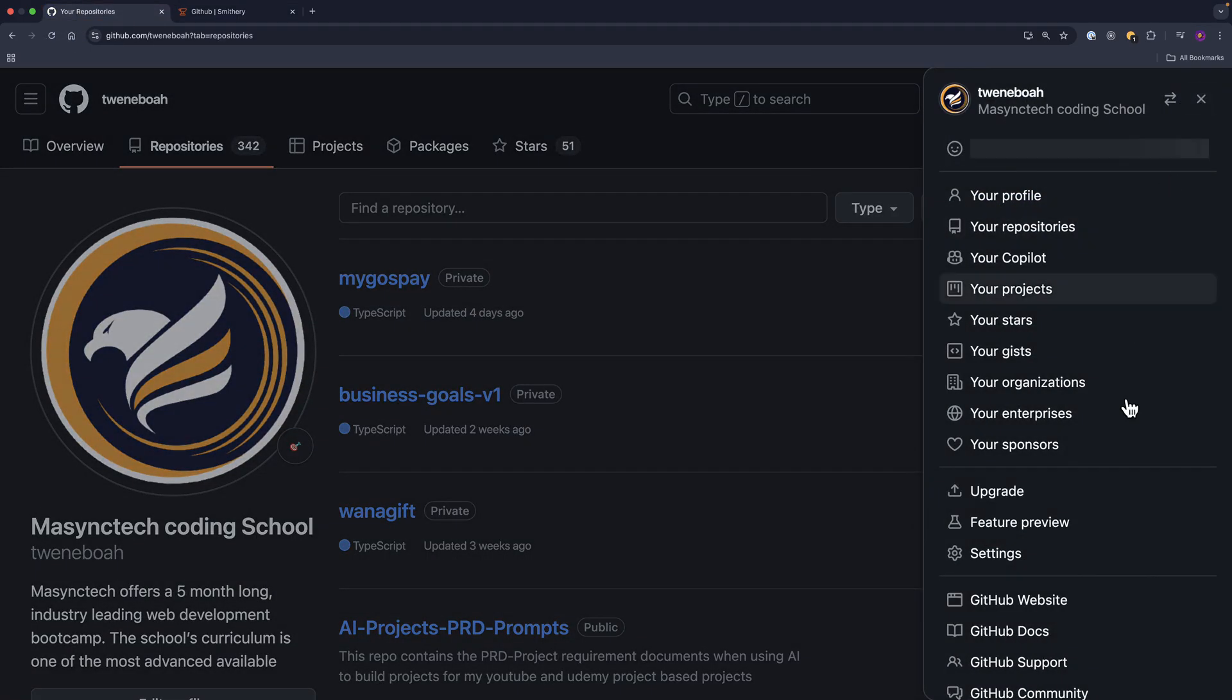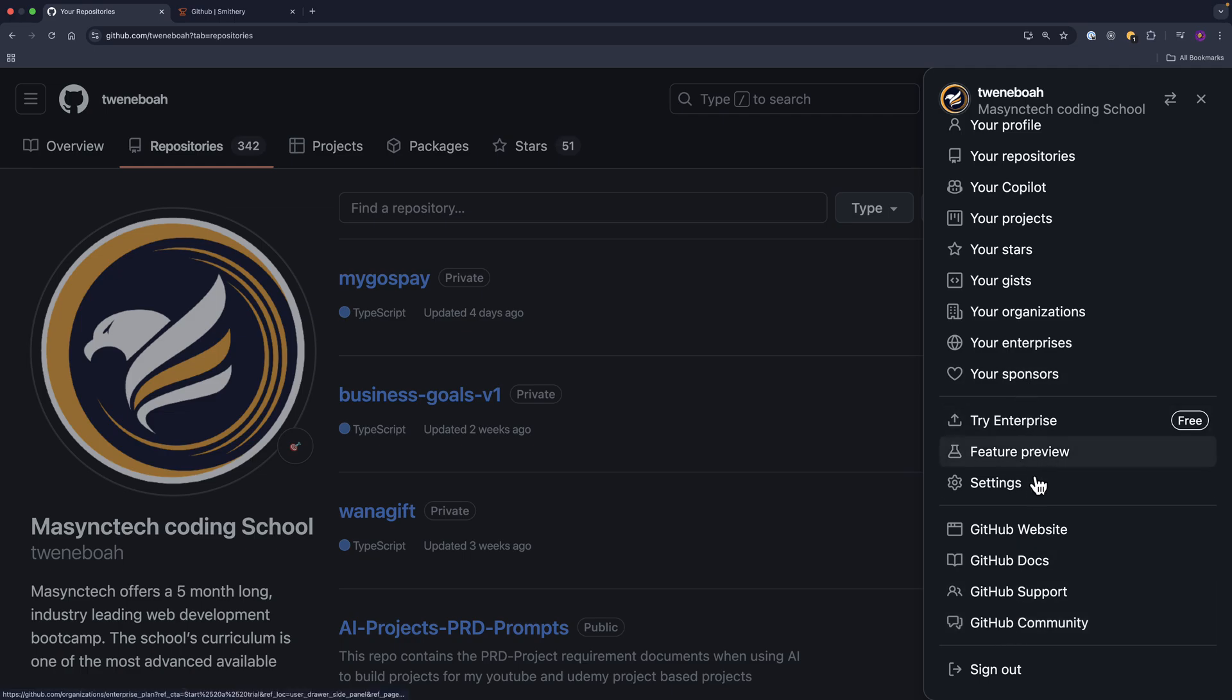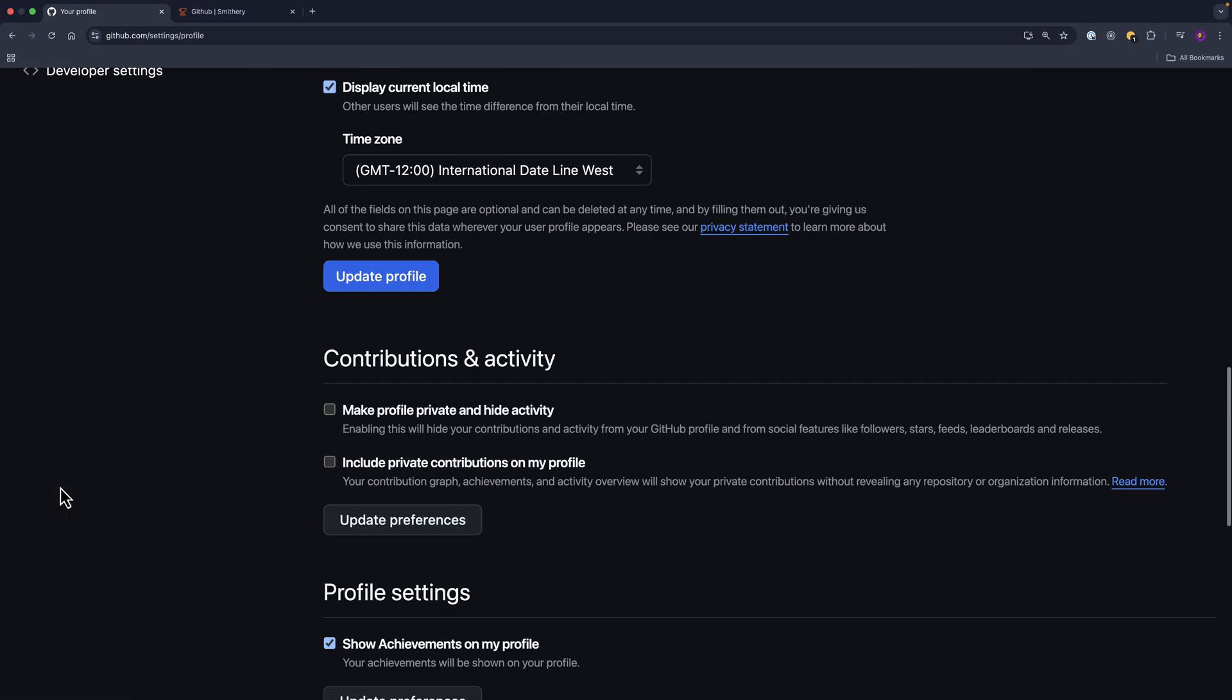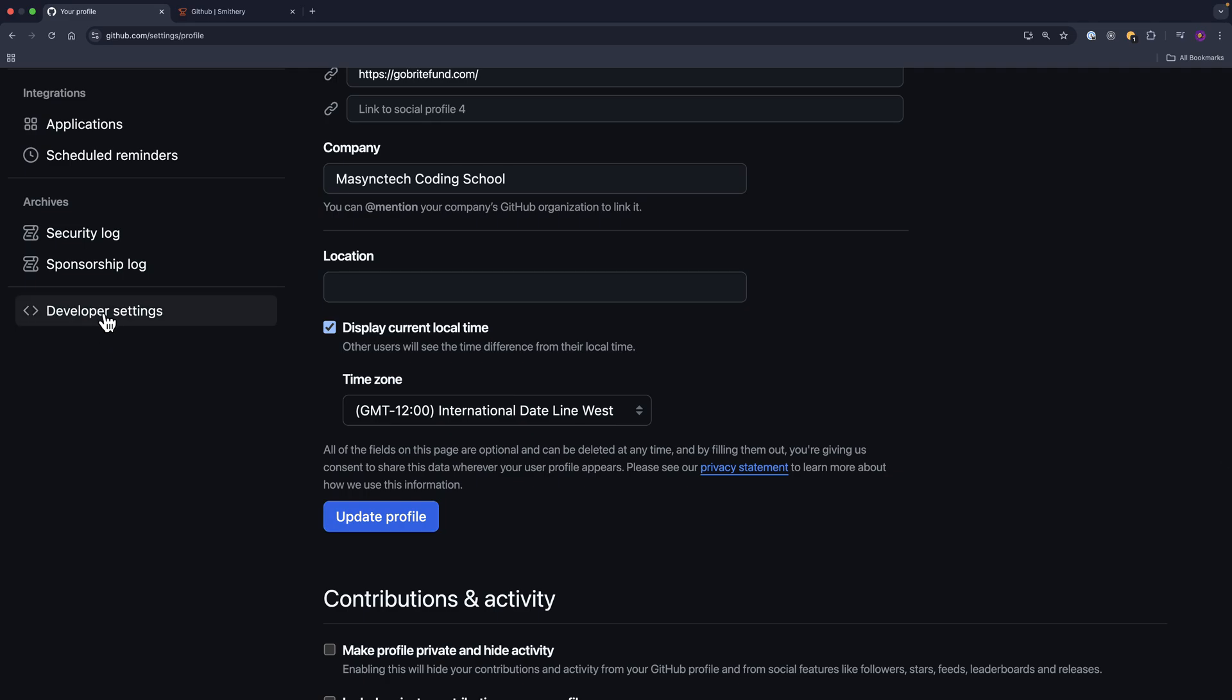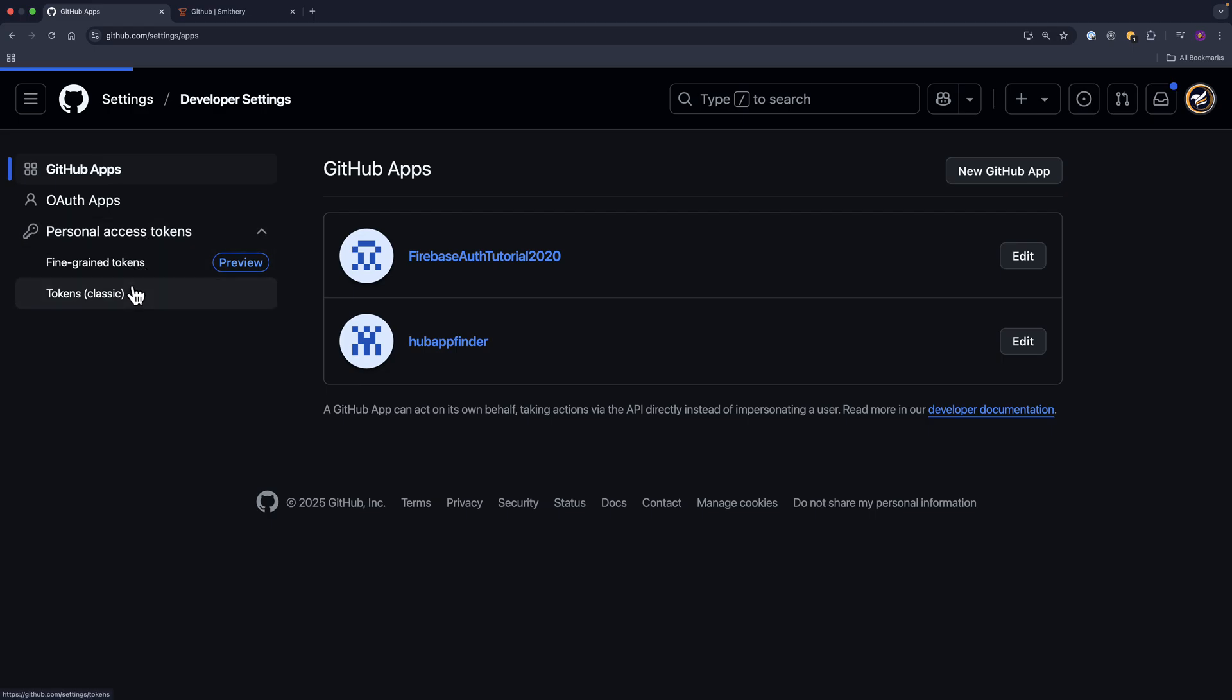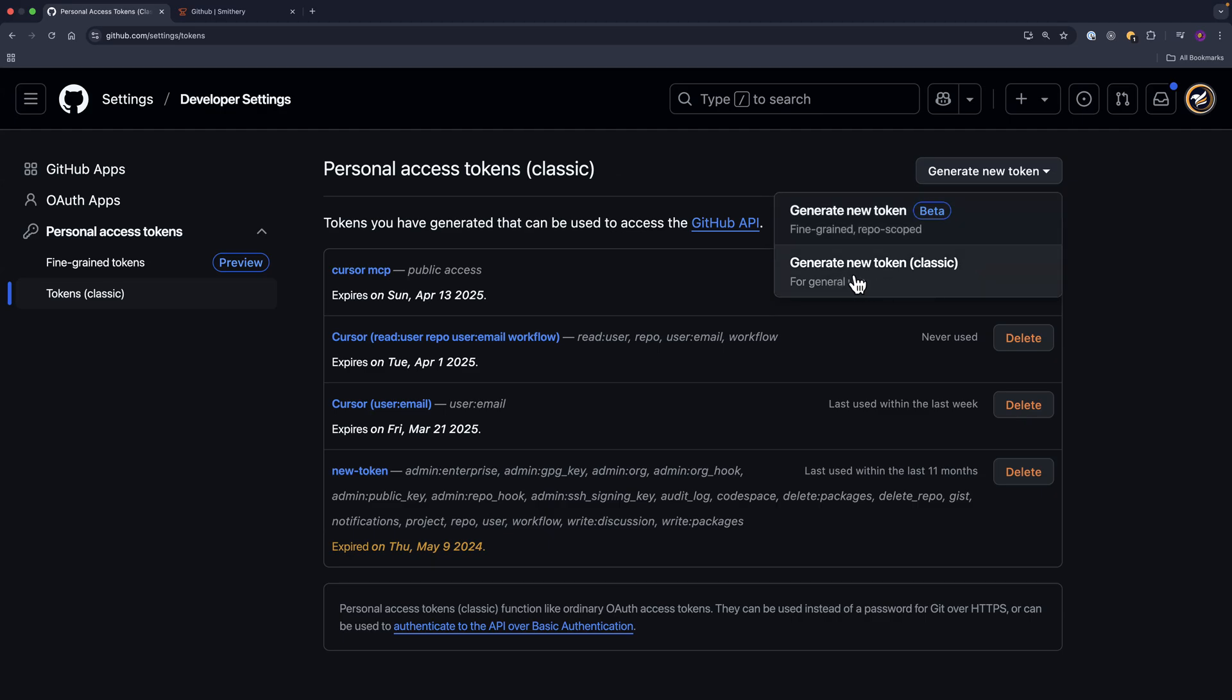If you visit your GitHub repository, then click on the profile and then settings, and then scroll below here, click on the developer settings, and then personal access token. Click on the classic one and then generate new one and select the classic.